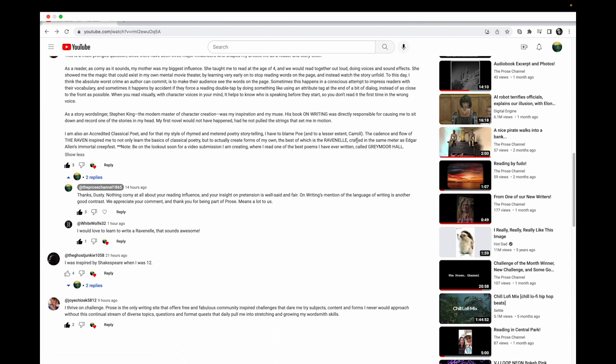Be on the lookout for a video submission I got last night where I read one of the best poems I've ever written called Greymoor Hall. This is my favorite part of this whole thing - to say 'best poems I've ever written.' For him to be that certain that he tapped into something - if you ever hear a writer saying 'this is my best work' or 'this is my best poem,' they're typically not being braggadocious or narcissistic, they're just really objectively saying this is probably my best work.